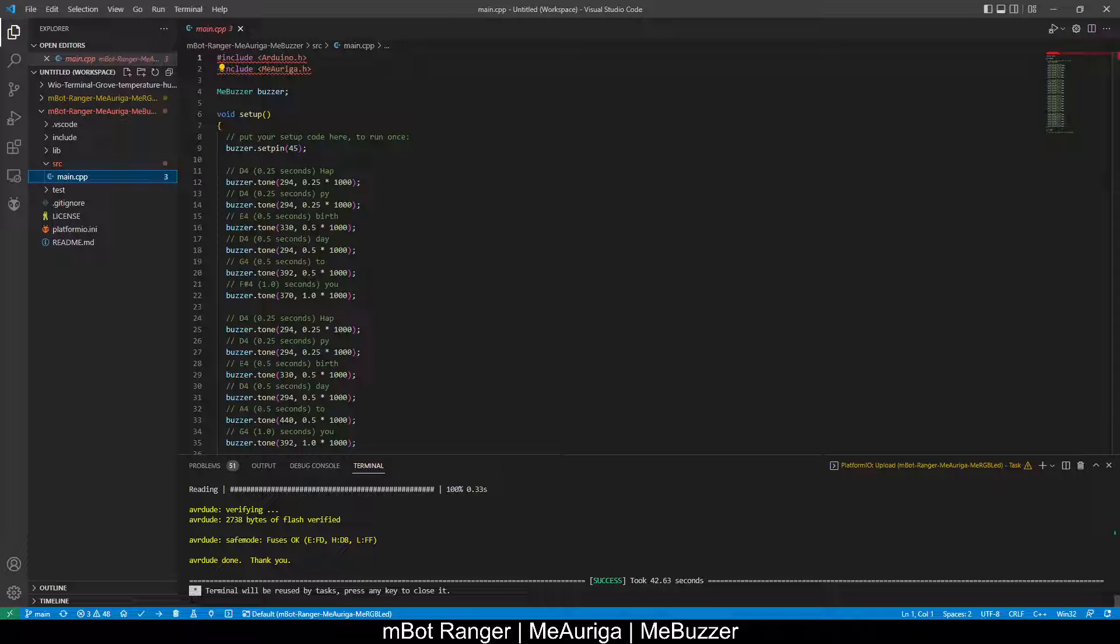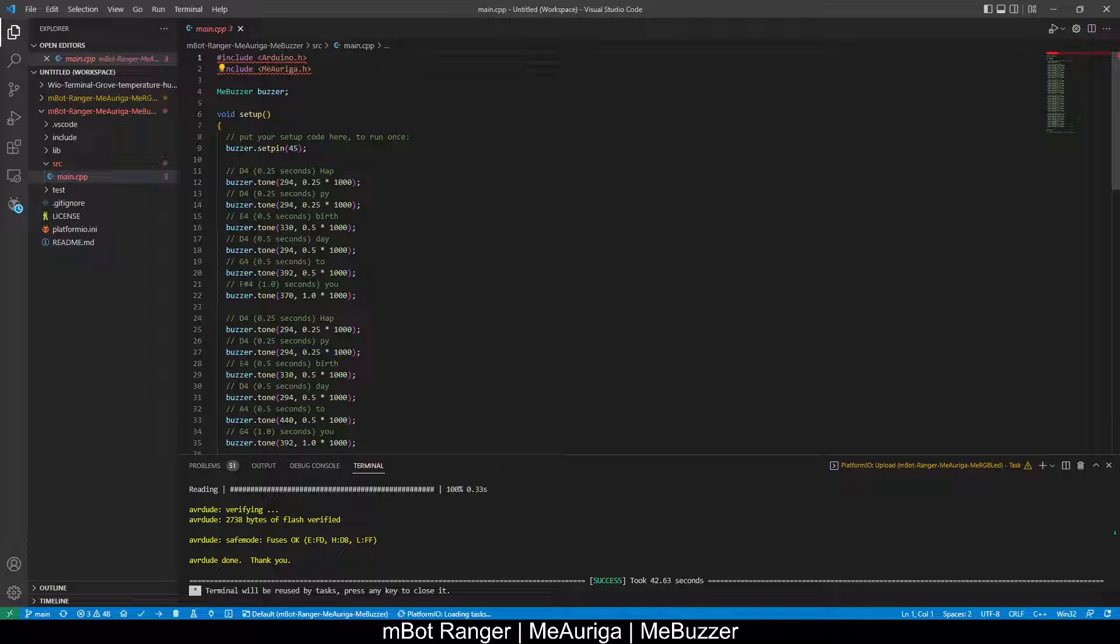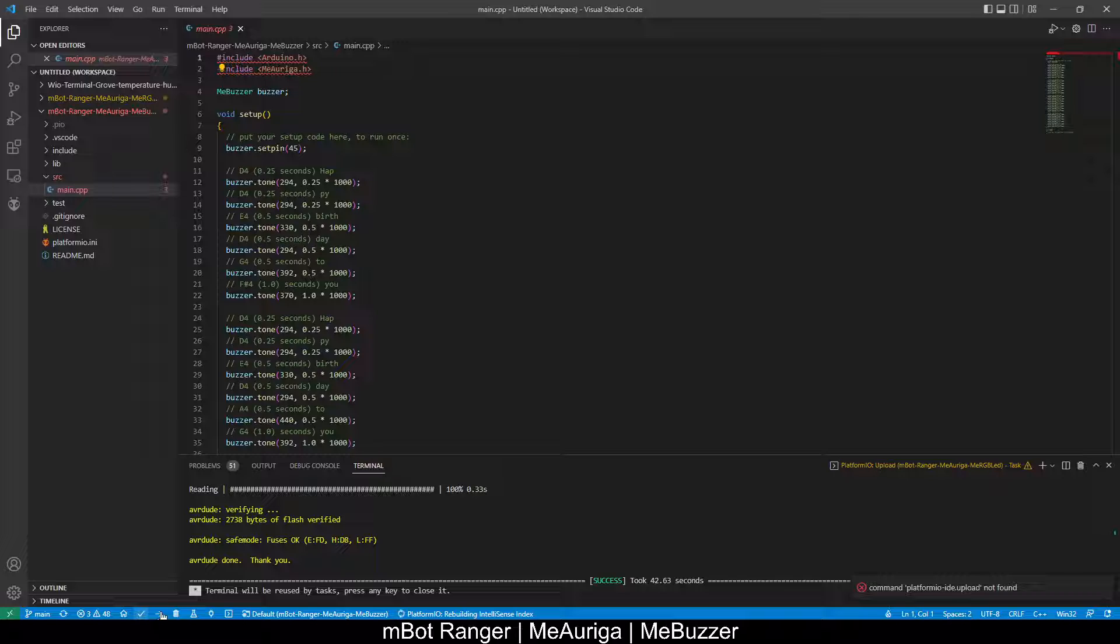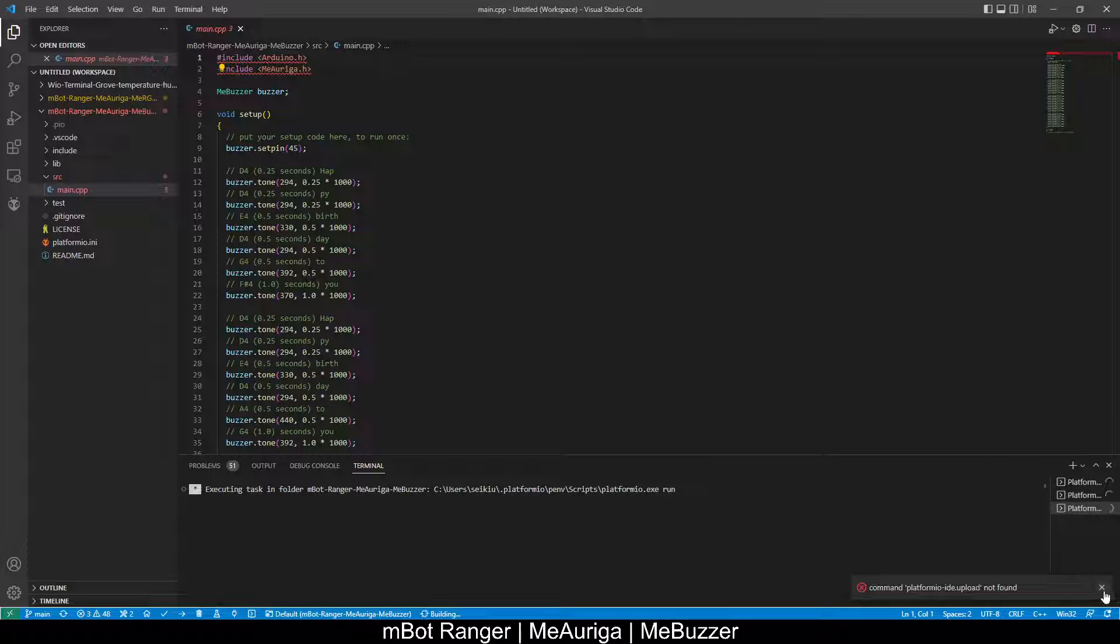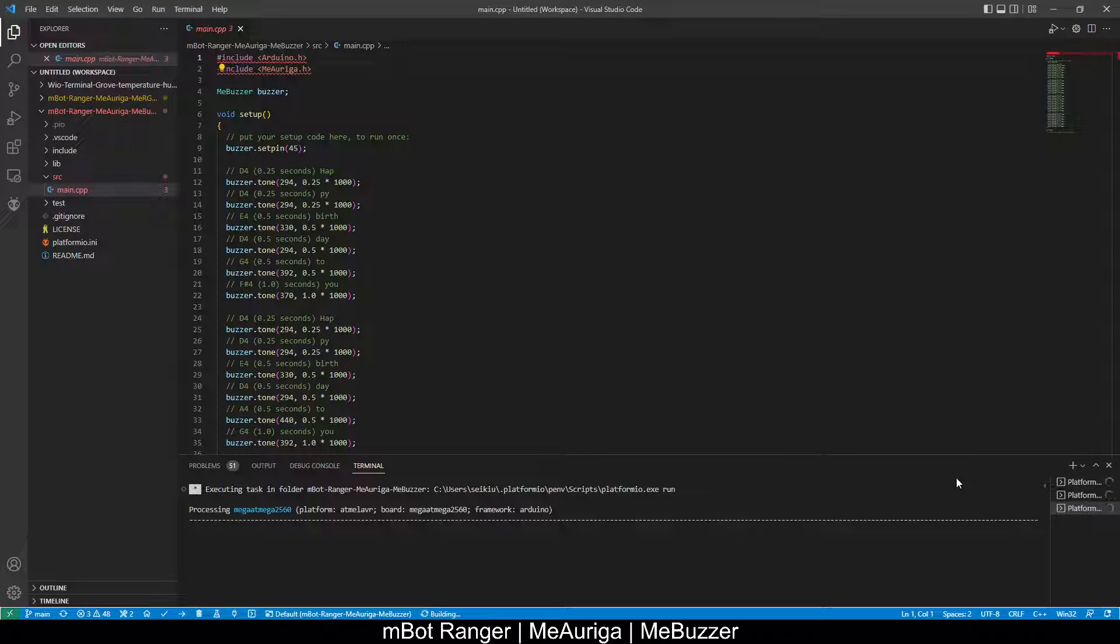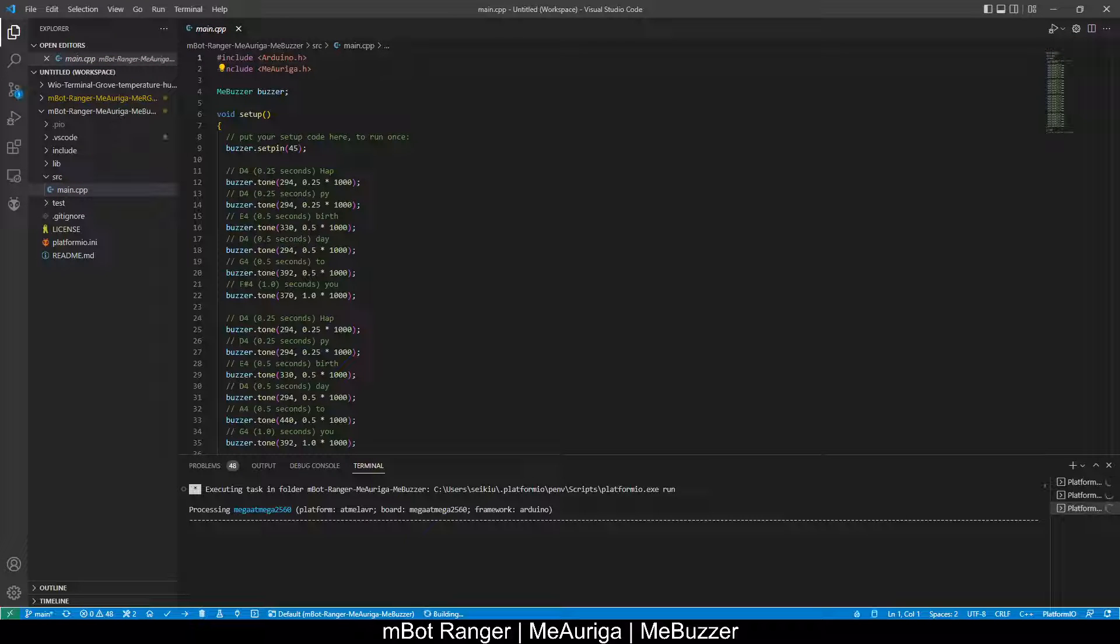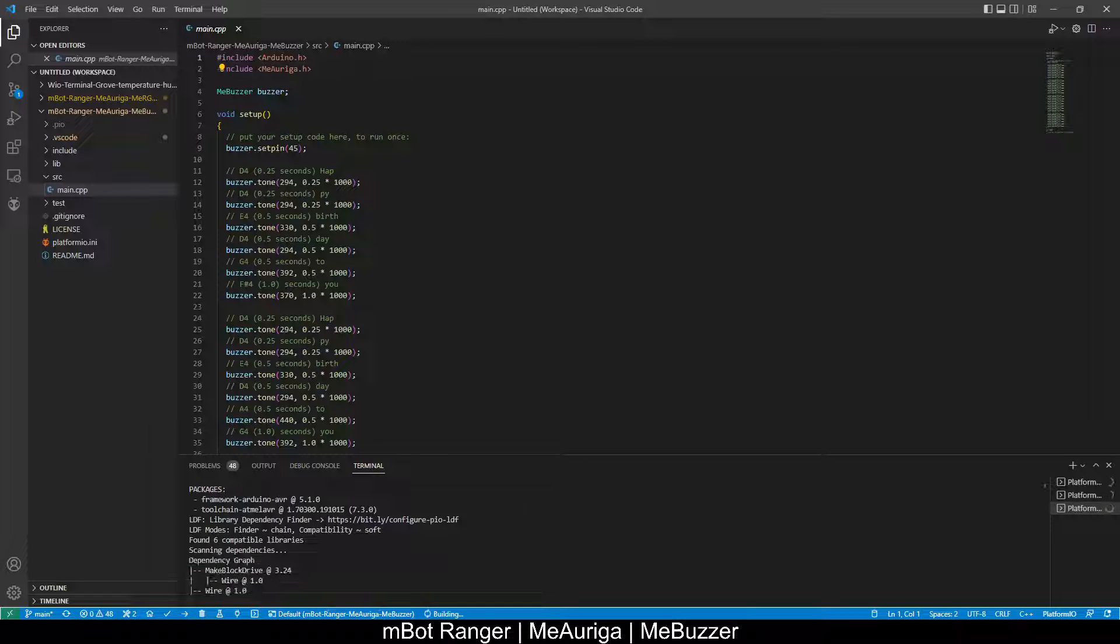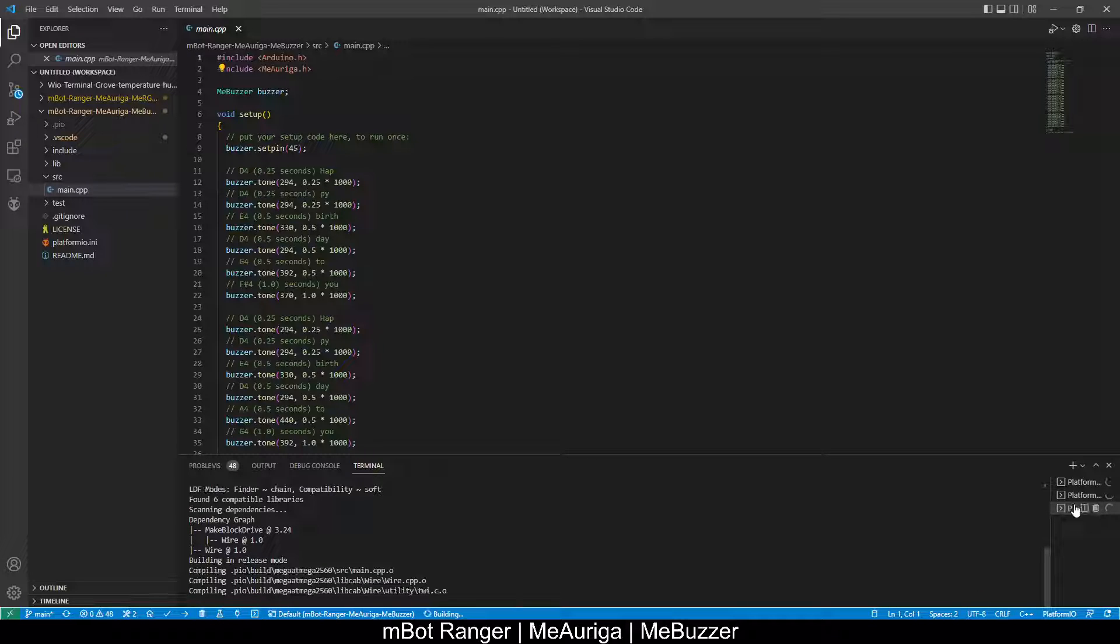Click on the bottom to select, to switch to the buzzer environment. Then click on upload.